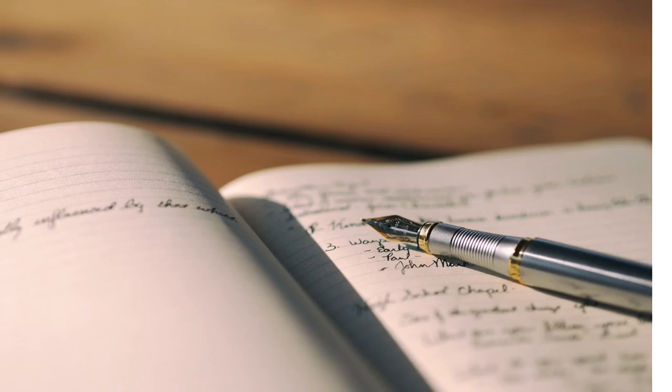5 Powerful Ways Journaling Can Improve Your Mental Health. We are in such a fast-paced world today that it is easy to overlook the power of something as simple as journaling.